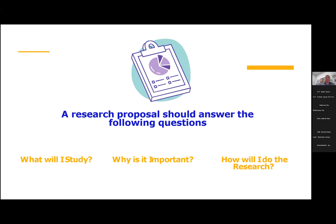A research proposal should answer the following questions: What will I study? Why is it important? And how will I do the research — that is the methodology part. Why is it important requires all the literature review and methodology. What will I study means you have to state your sample, or in the case of population studies, the sample size.